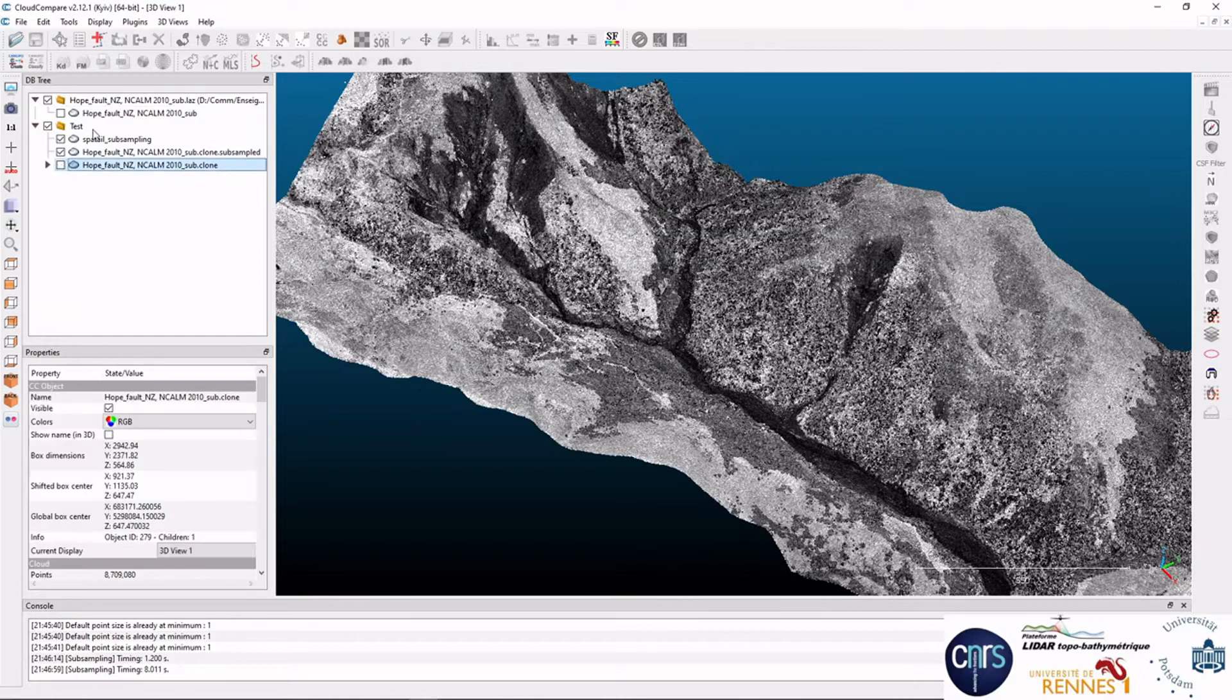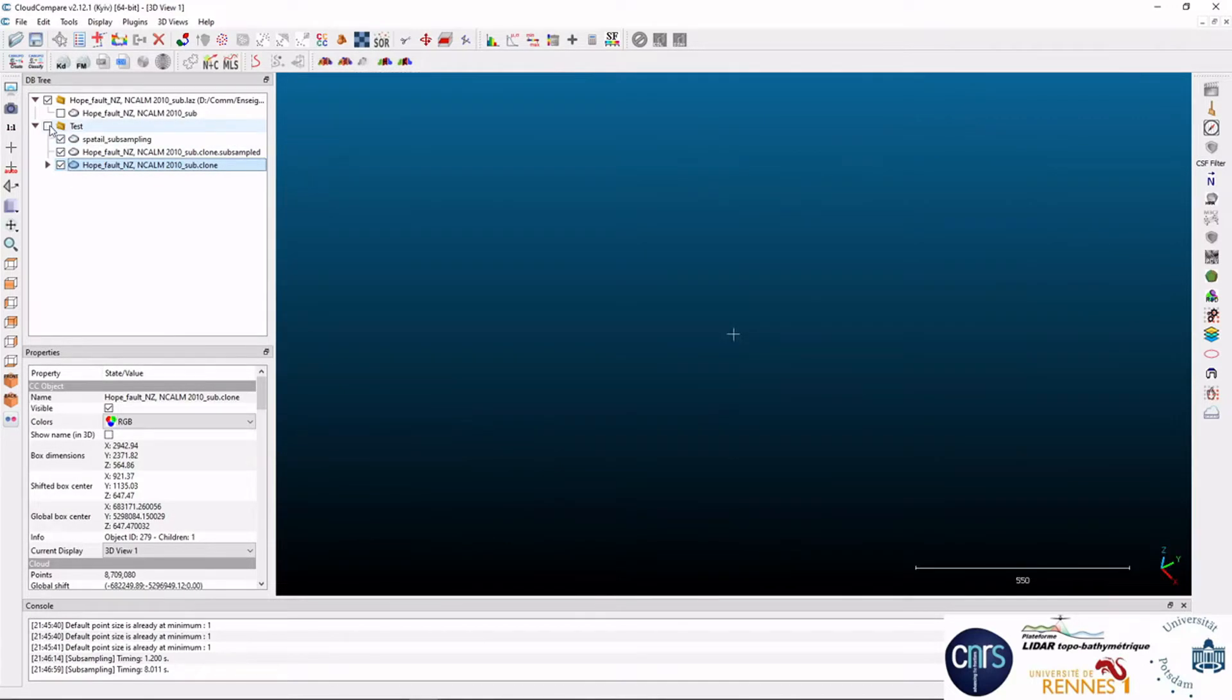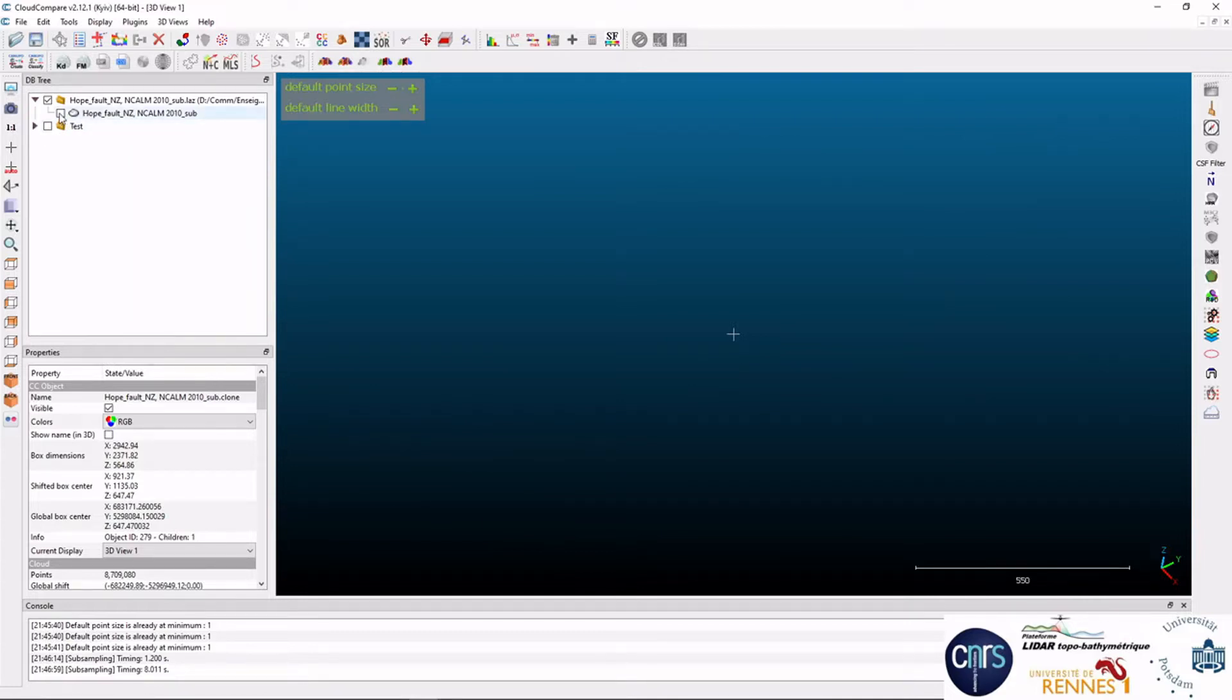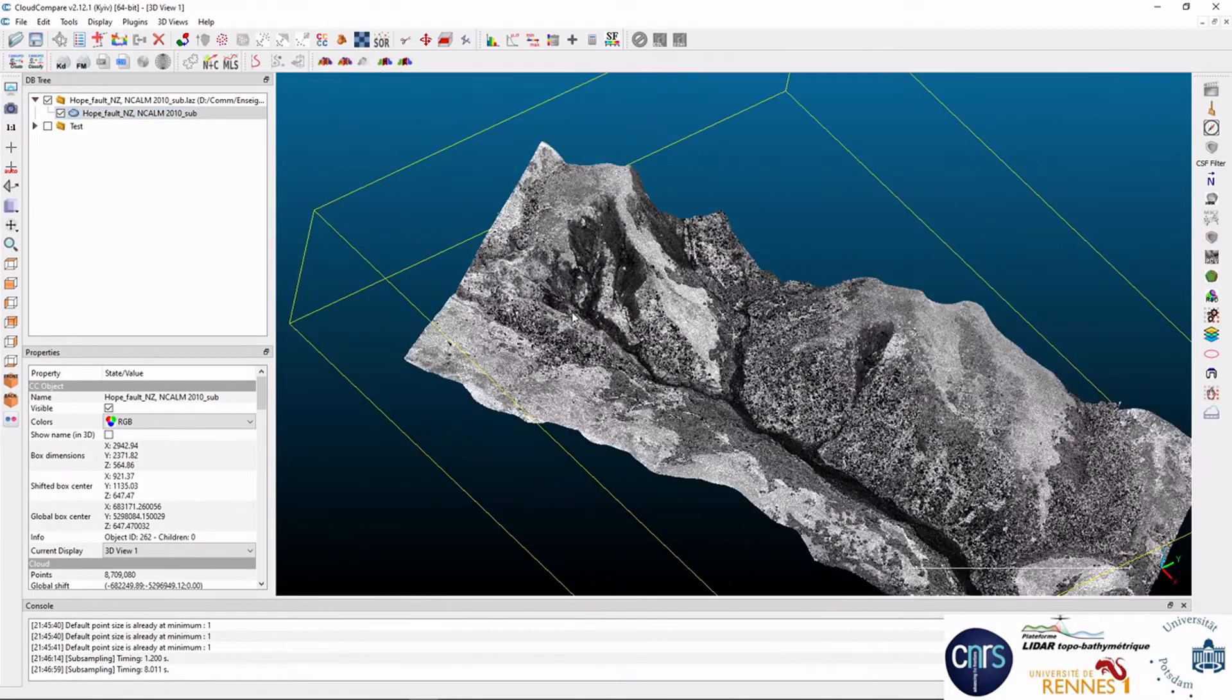If they are all visible, if you untick on the directory, they all disappear. So I go back to the original data.